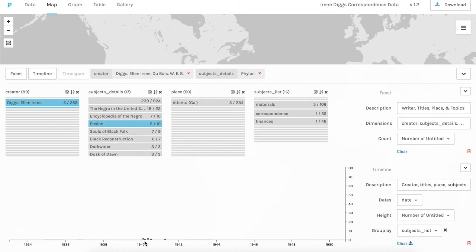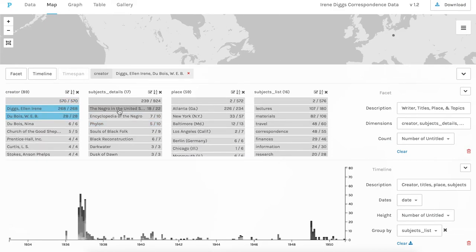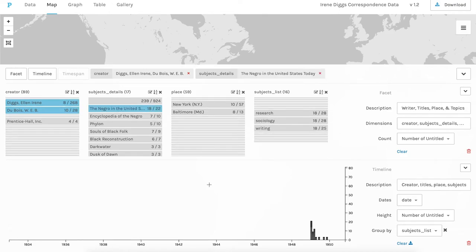We can also filter the correspondence by specific titles of work, such as the academic journal Phylon that the two co-founded. And we can see most letters are about sending materials, finances, and people.